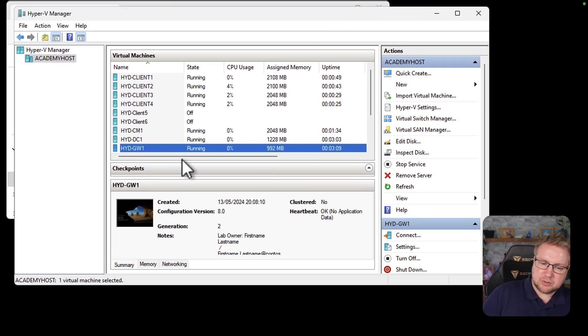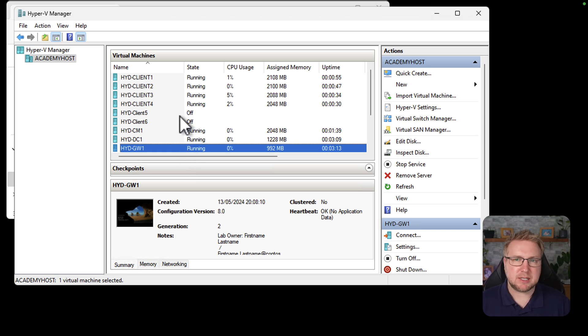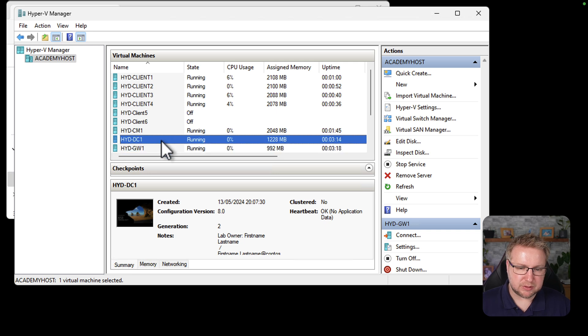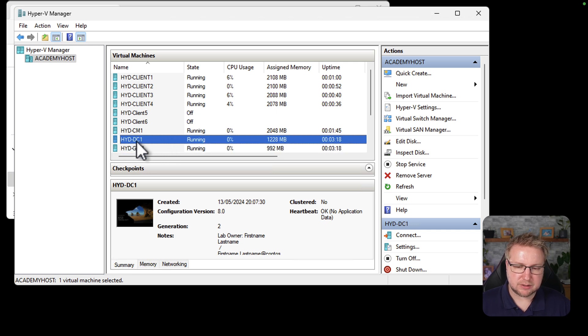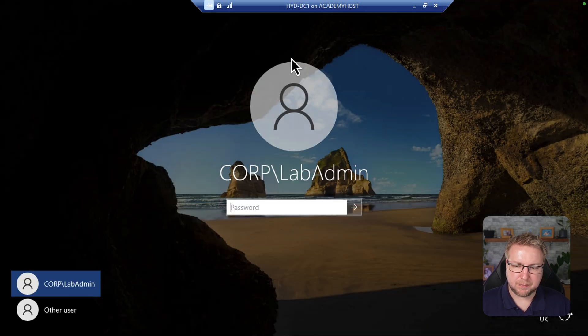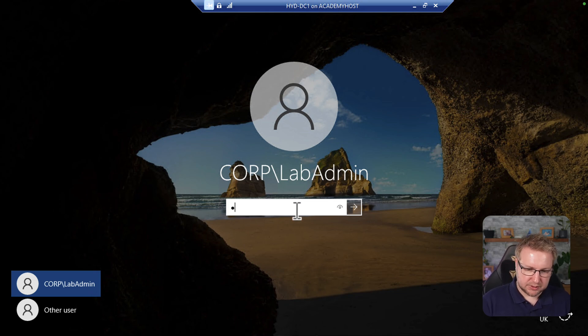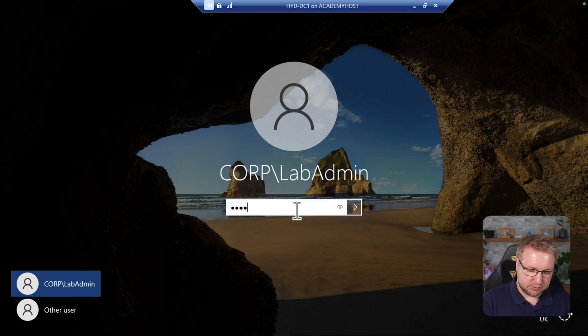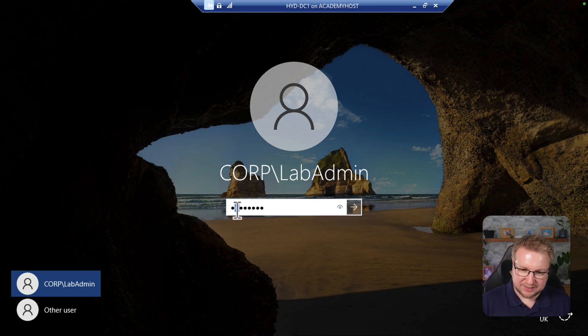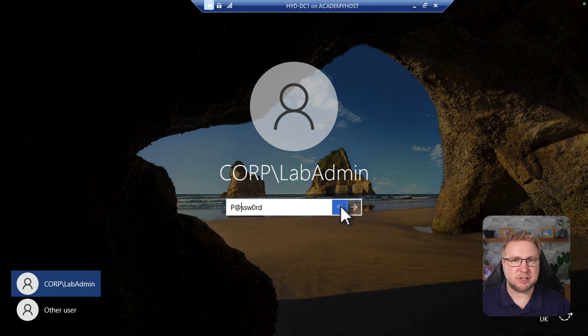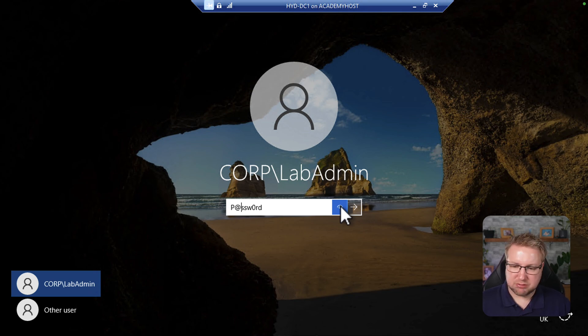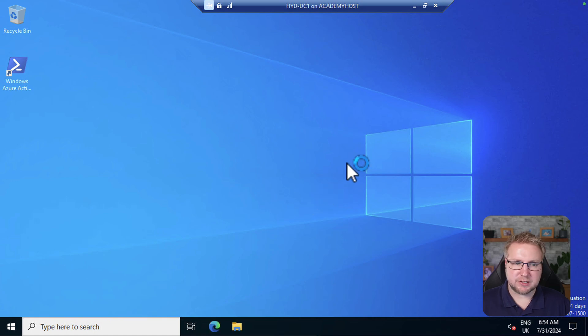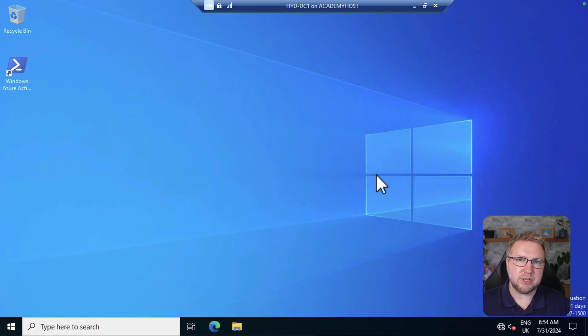Anyway, so these machines are now on, which means they're configuring themselves and getting themselves up and running. But essentially, that's pretty much ready to go. I mean, if I connect on this one, we have the corp slash lab admin. Now it's just p at ssw0rd. I probably got the at wrong. I do have the at wrong. It's that one there. So it's p at ssw0rd and choose enter. And we launch into a domain controller,